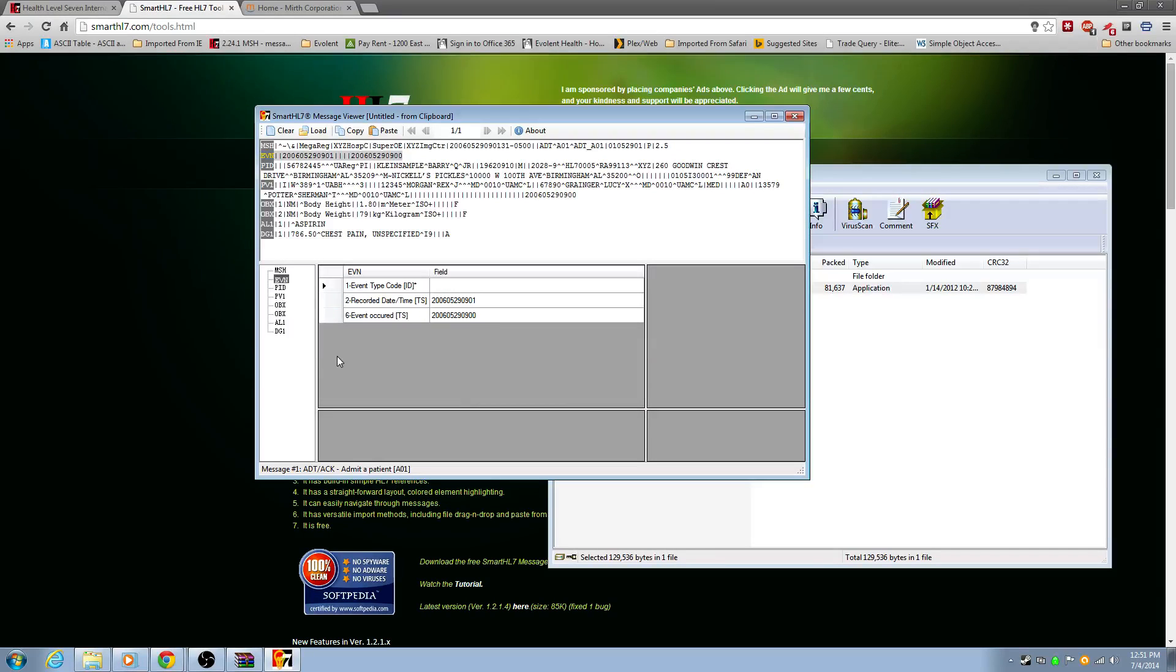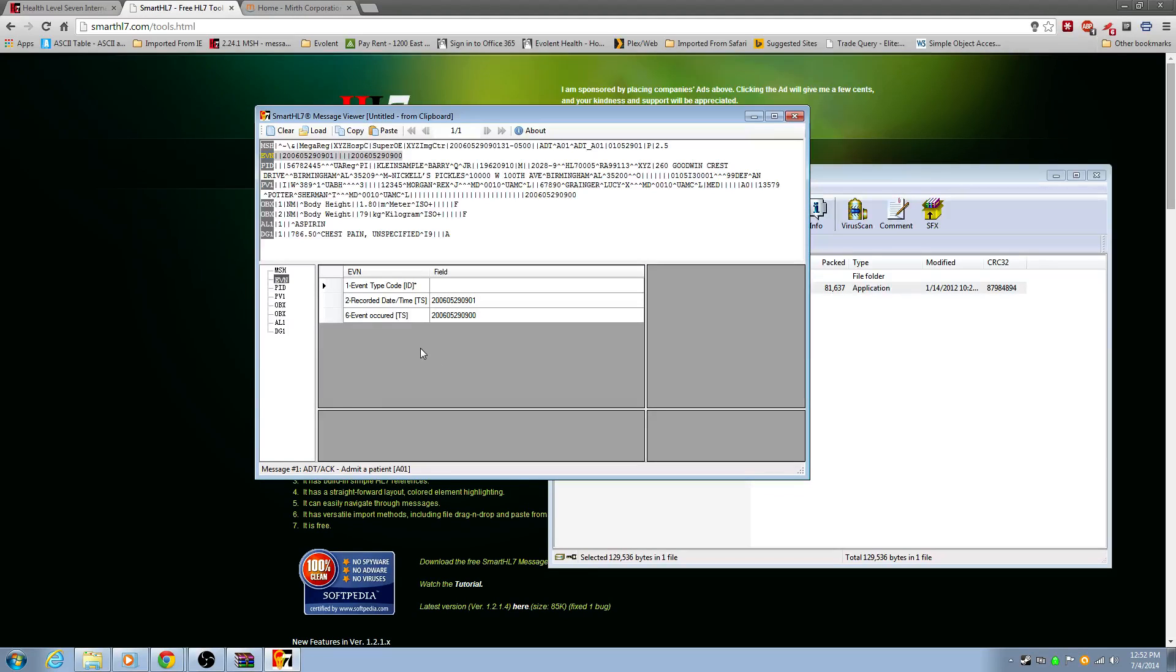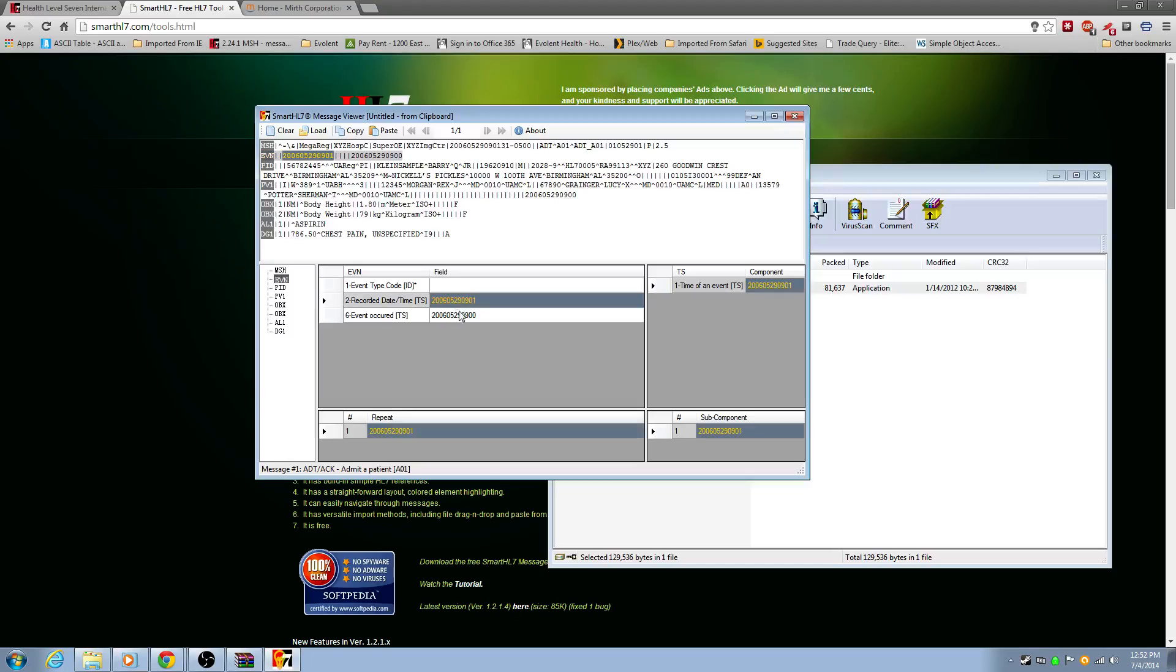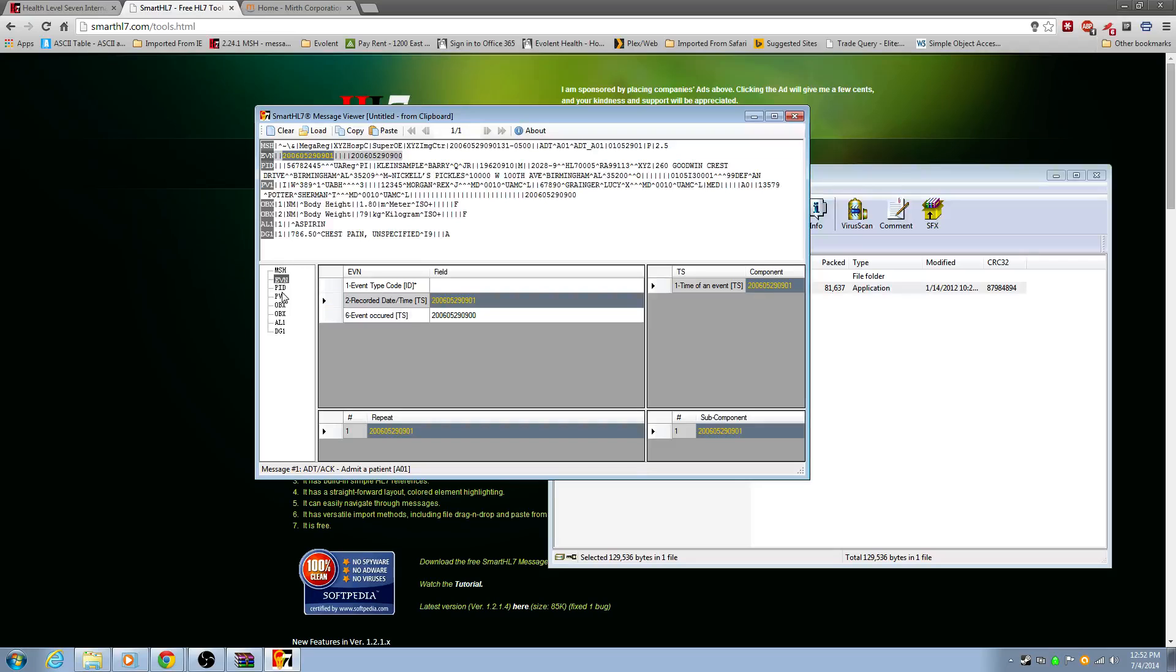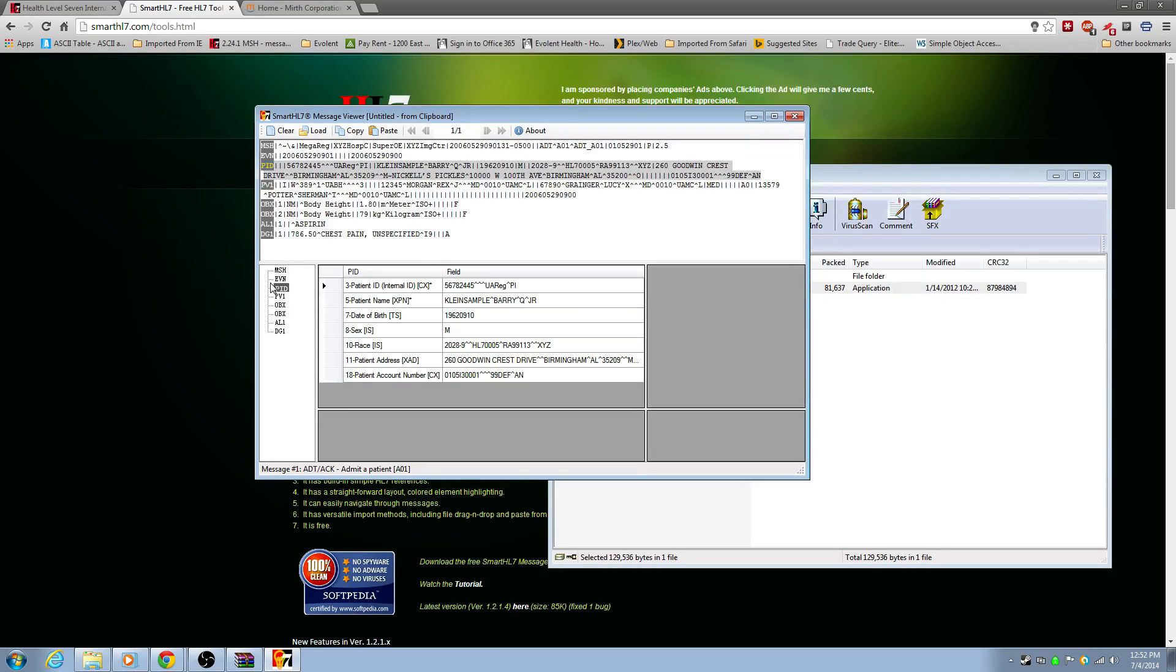So then we have the event. So the event segment is basically when did this occur? So this occurred at July 4th, 2014, which is today. No, it didn't. It occurred 2006 way back then. So that's all this does. Usually you'll also see a message type added here too. Like the A01 would be down here too. But this is 2.5, so maybe that's not, maybe that's why.